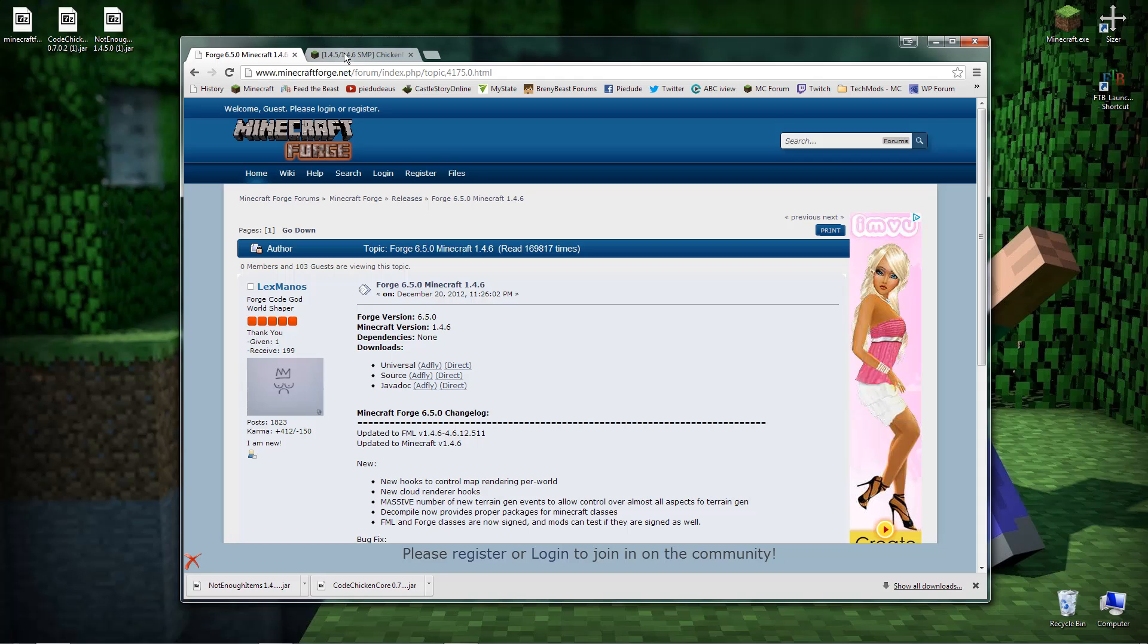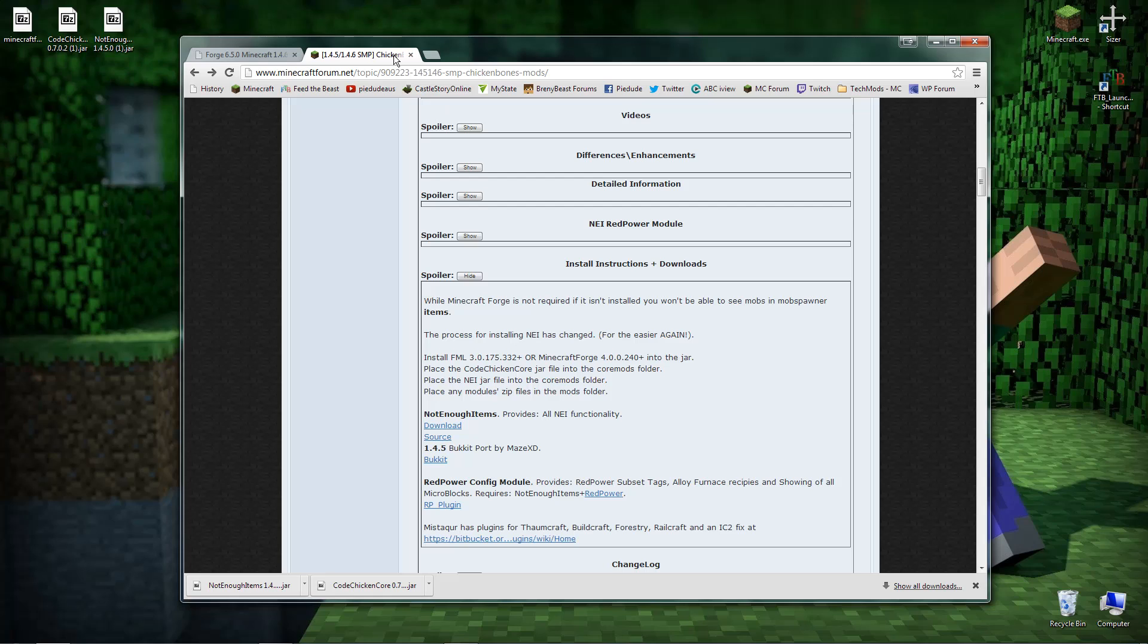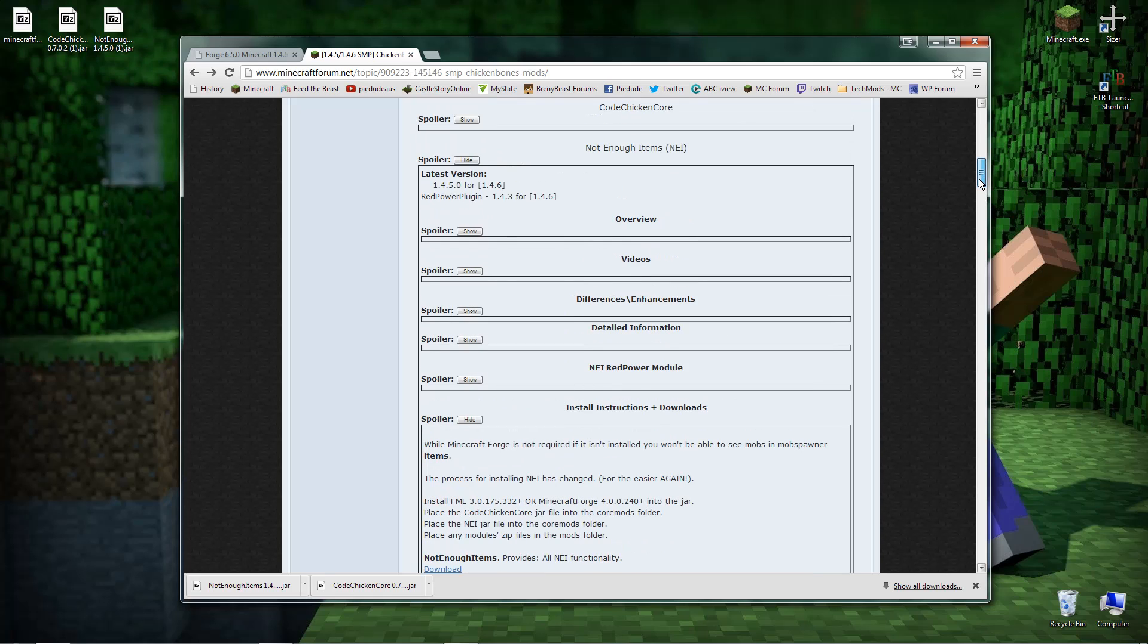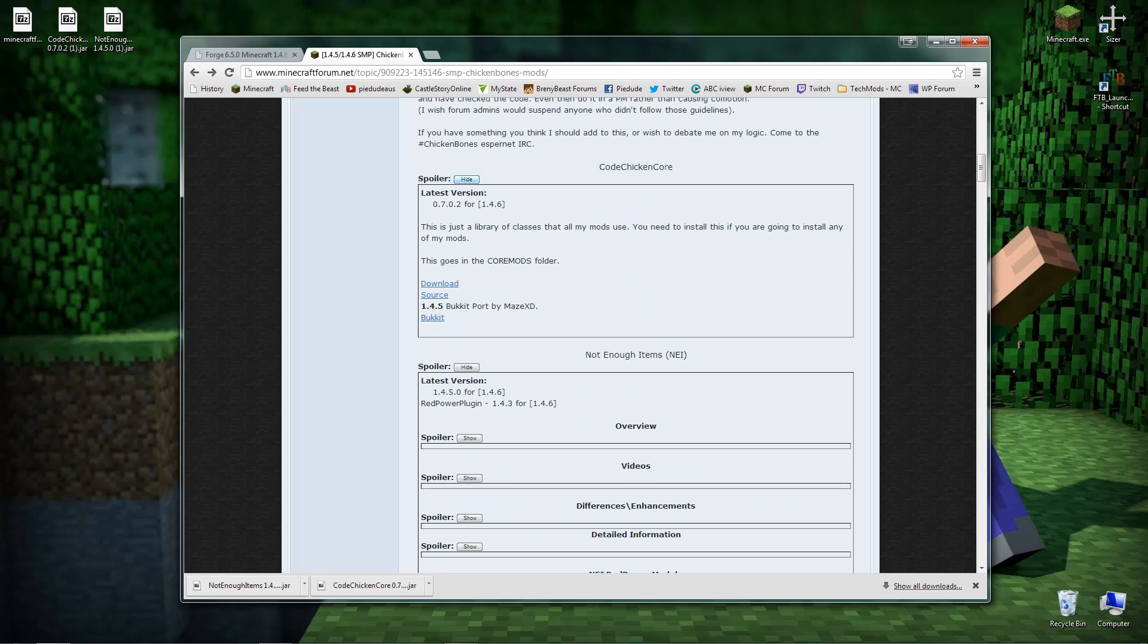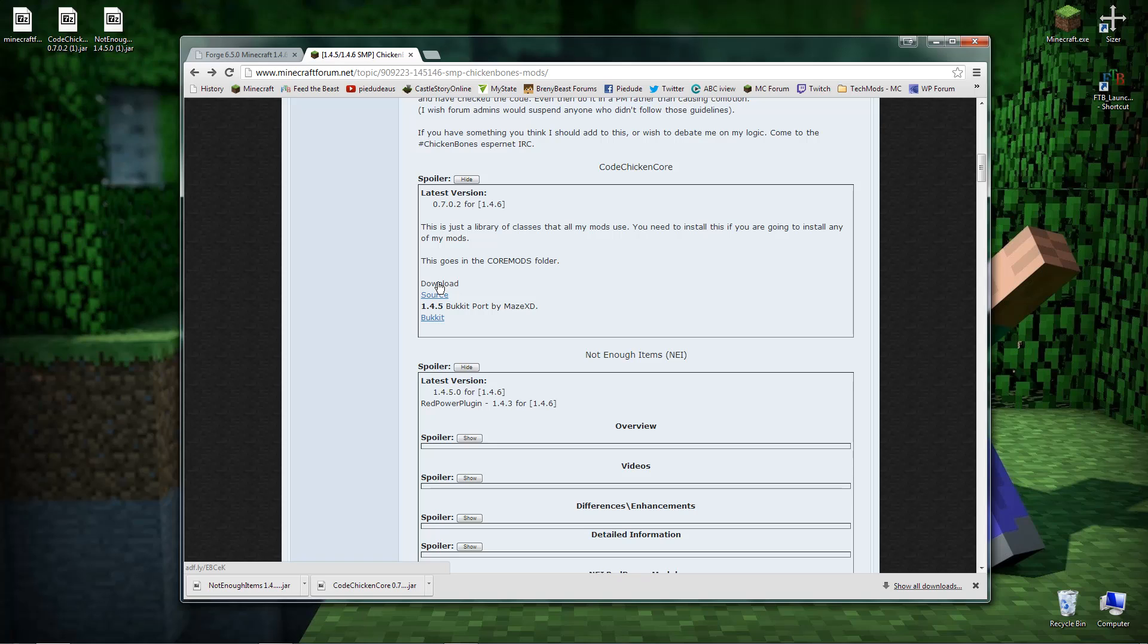So once you got that downloaded, now you want to go back to the forum thread for Not Enough Items. As it says, the second thing you want to get is Code Chicken Core jar. So what you want to do is come back up a little bit to this one here. It says Code Chicken Core, click on the spoiler and here it is. It even tells you where it goes. We'll get to that in a bit. It's got the download button. It is an Adfly link, so just wait. You can just click stop to stop the page in the browser from loading anything. Then wait five seconds and then you'll have a skip ad button. Click on that and it will download. Nice and simple, not hard.